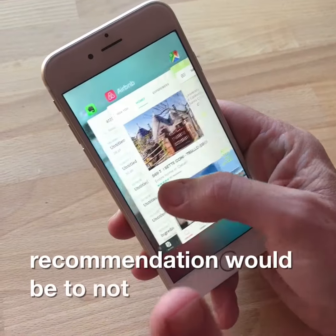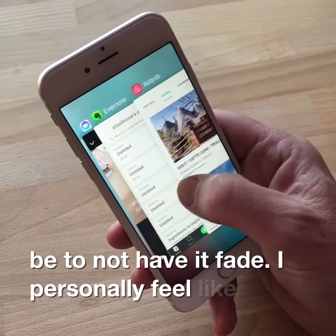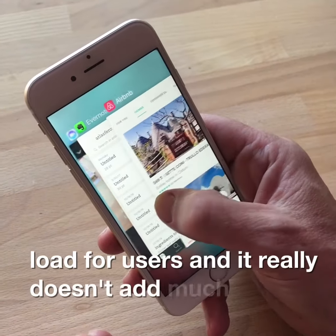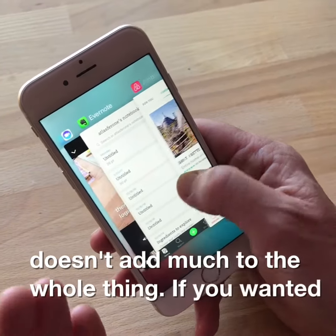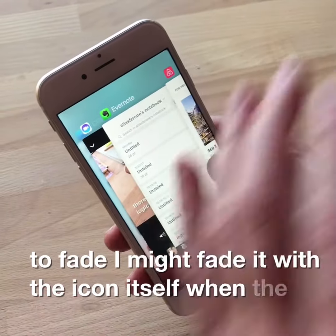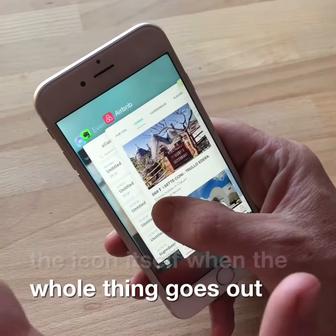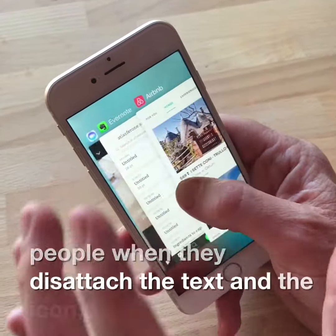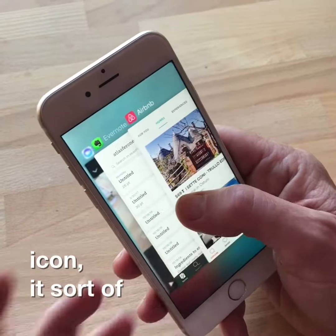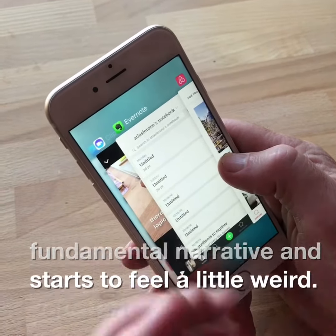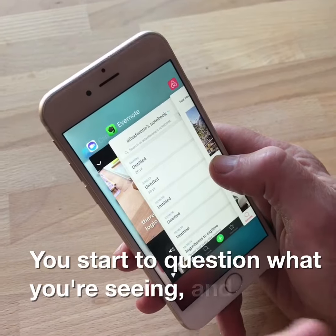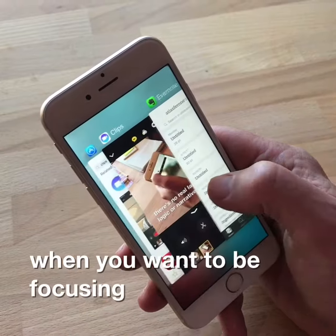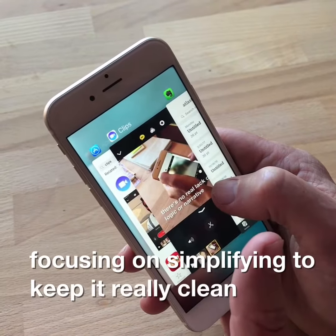My recommendation would be to not have it fade. I personally feel like it's creating an unnecessary cognitive load for users and it really doesn't add much to the whole thing. If you wanted it to fade, I might fade it with the icon itself when the whole thing goes out. But I would have these two be attached. I find that when people disattach the text and the icon, it sort of breaks this fundamental narrative and it starts to feel a little weird. You start to question what you're seeing, and it just adds to the cognitive load when you want to be focusing on simplifying and keeping it really clean and simple.